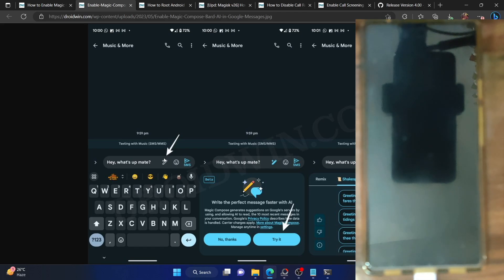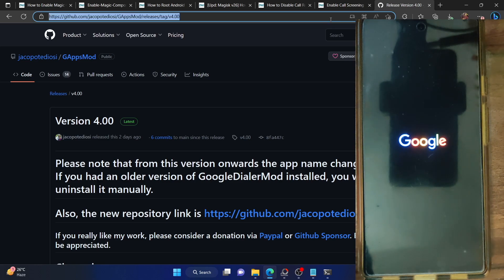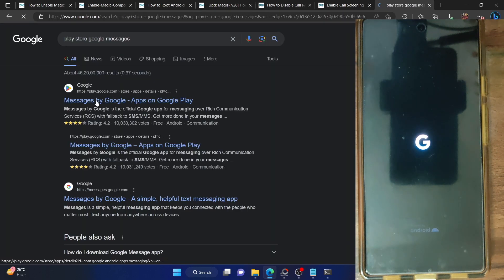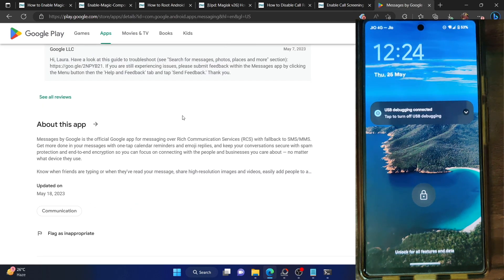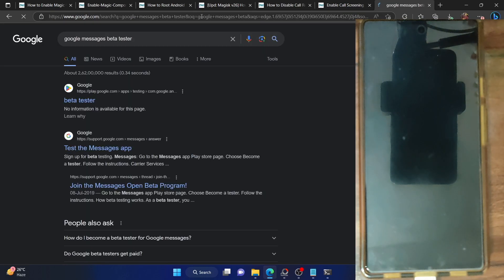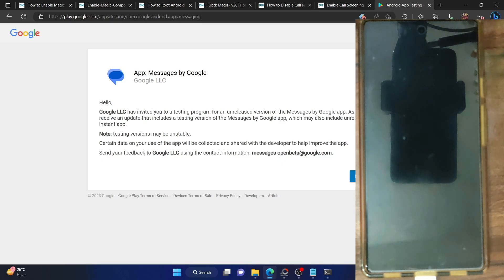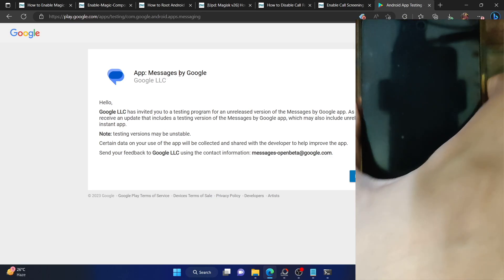There's also an important thing I forgot to mention at the beginning: you have to be on the latest Google Messages beta app — it will not work on the stable app. You can join the beta from the Play Store. If the beta isn't open from the Play Store, search for 'Google Messages beta tester,' go to the official Google page, sign in with the same account on your phone, and click 'Become a Tester.' You'll then get an update — install it from the Play Store to be part of the beta program.